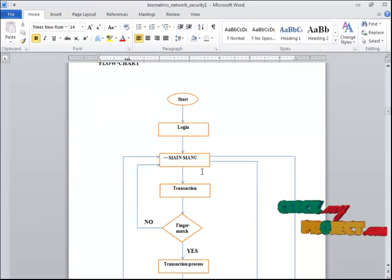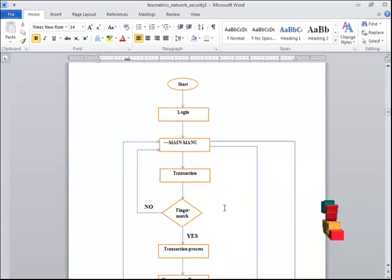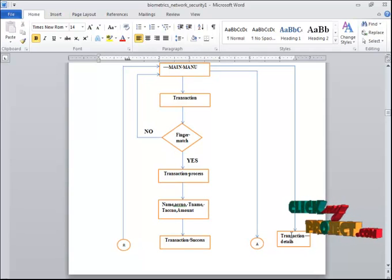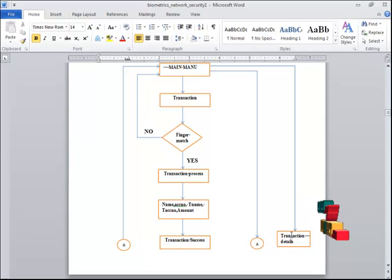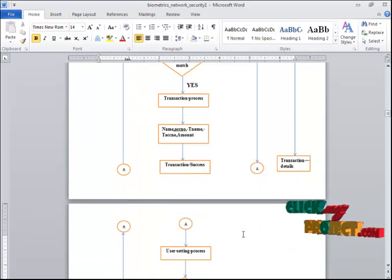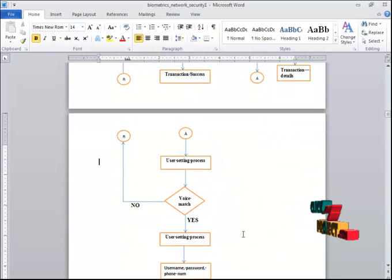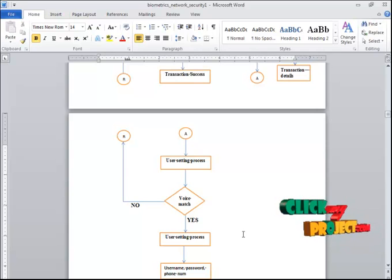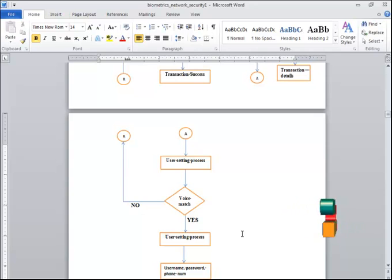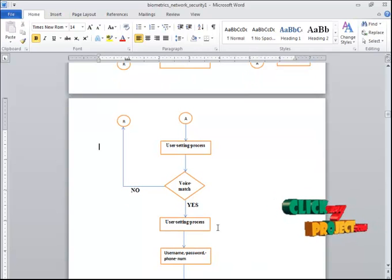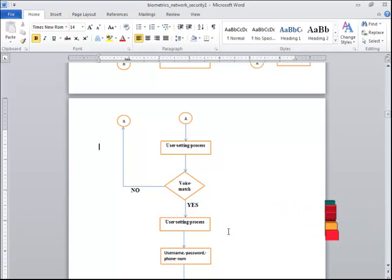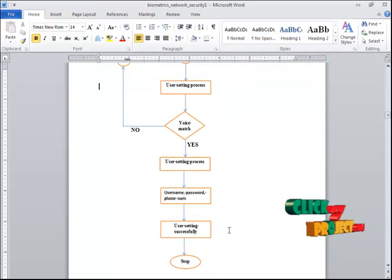You select your fingerprint and compare it against the database. If both match, you proceed to the transaction process. Transaction Detail shows transfers made to another person. The Deposit button allows the user to deposit to their account, and all details are viewable in the Transaction Detail button. User Settings allows the user to change their profile. Security for User Settings is voice match — if your voice matches the database, you can change username, password, phone number, and address.